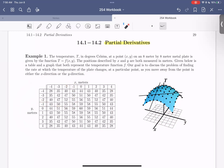What we're curious about in this example is how the temperature changes as we move along the plate, either in the x or y direction. What we're looking at is exactly a partial derivative of our function f, or of the temperature function.